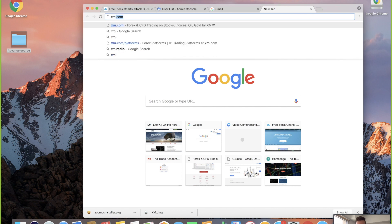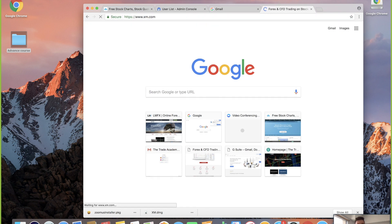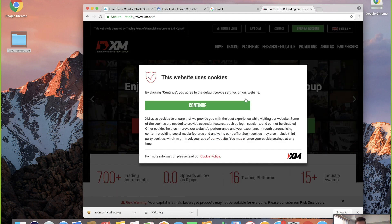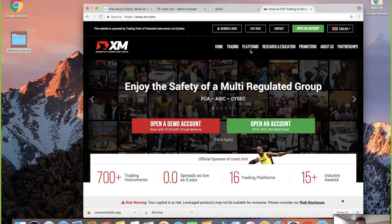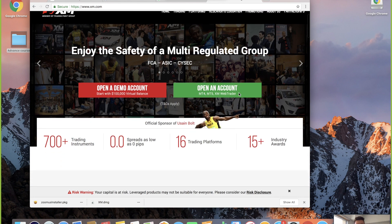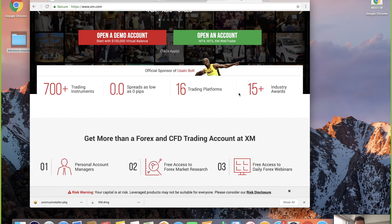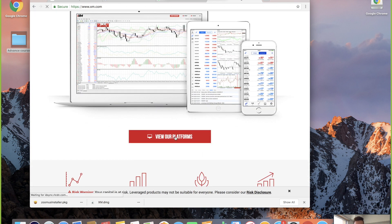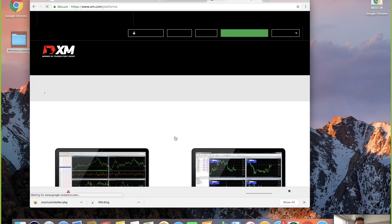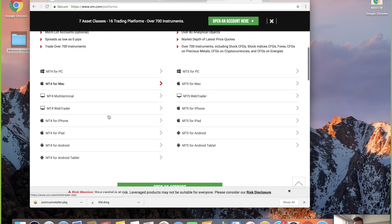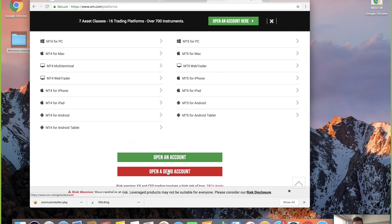I'm going to go ahead and open a tab for XM.com — that's the broker we're going to grab their platform from. So we go on MT4, we continue there, and we keep on going on XM.com. Scroll down and it says 'View Our Platforms' — you're going to click on that. Once we click on 'View Our Platforms', we want MetaTrader 4.